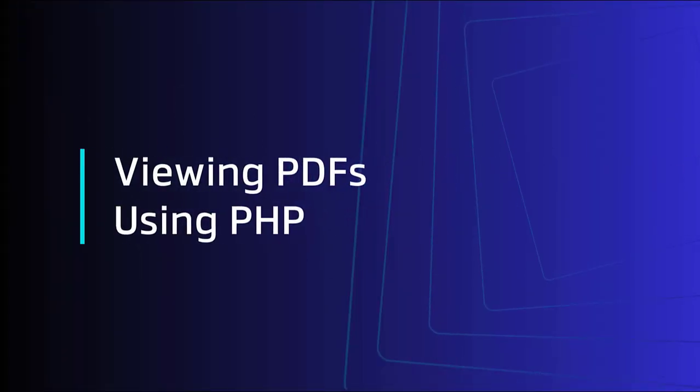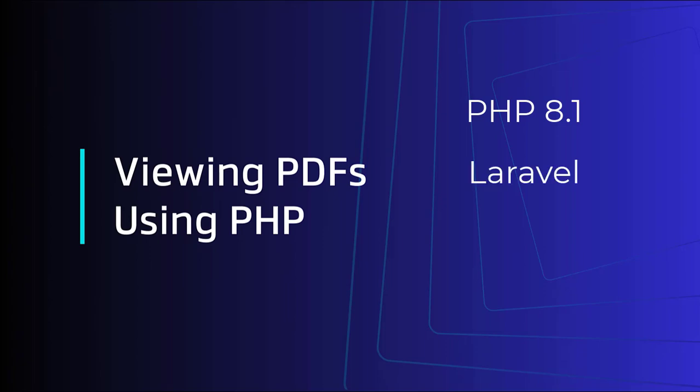Hi there, in this short video we're going to look at how we can view PDFs in a PHP-based web app. We're going to use PHP 8.1, Laravel 10 running on Ubuntu 22.04.